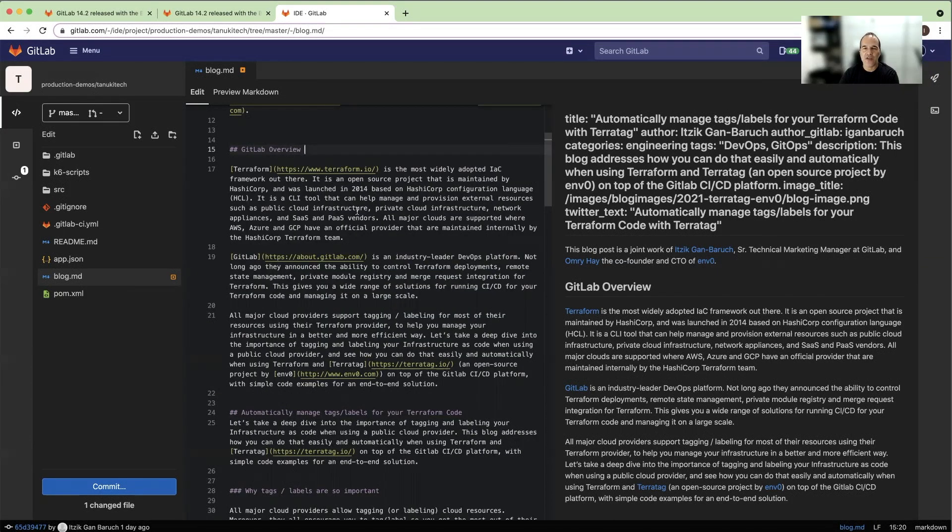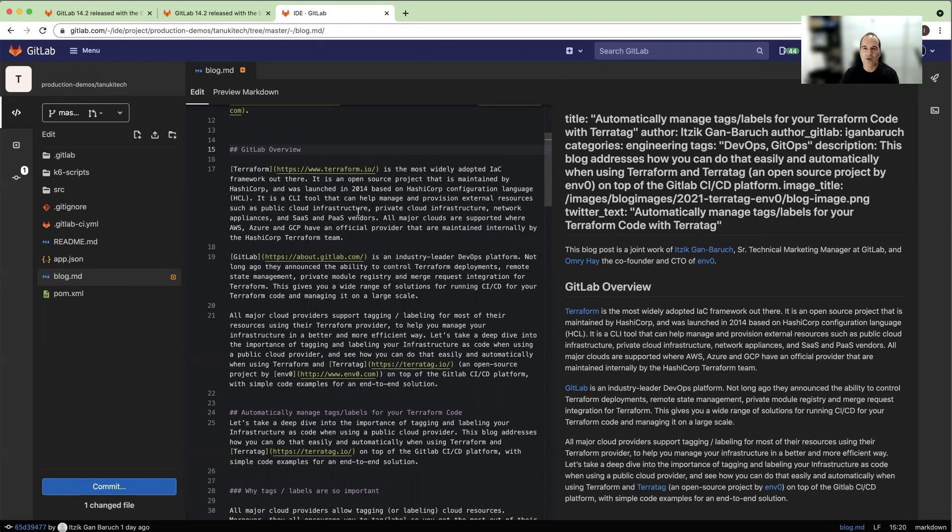With this feature, there is no need to context switch away from your code if you can see the rendered output of your markdown, and this saves you time that makes your work more efficient.